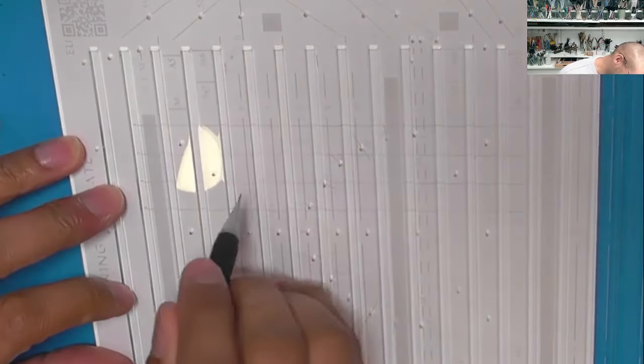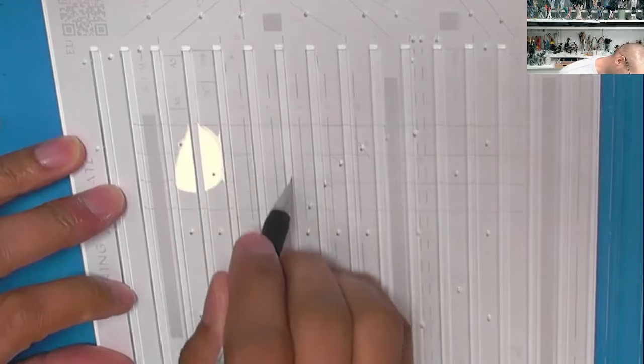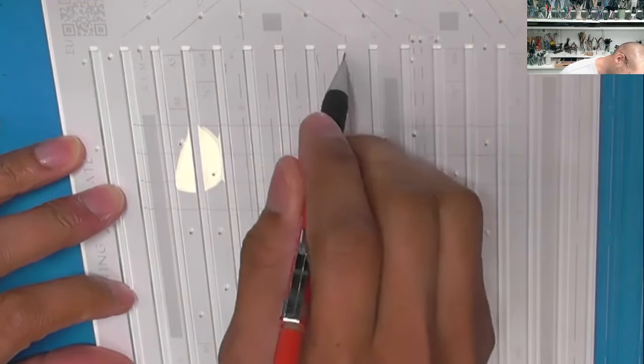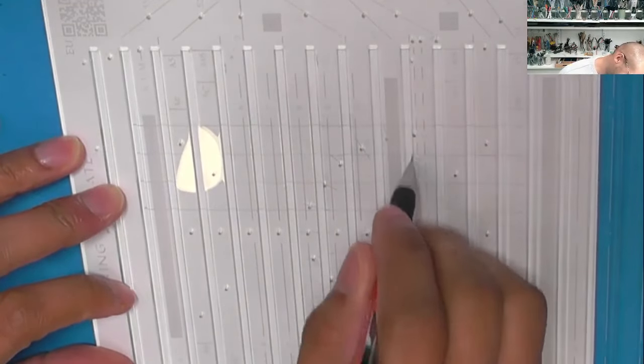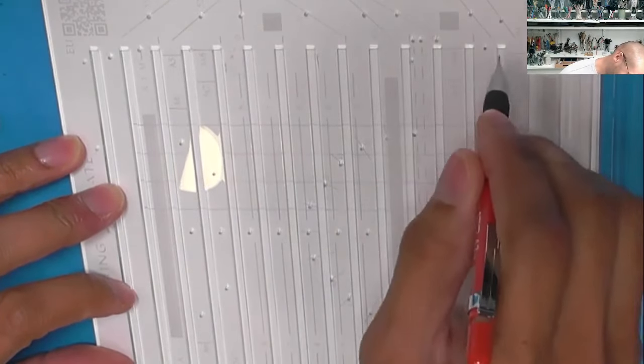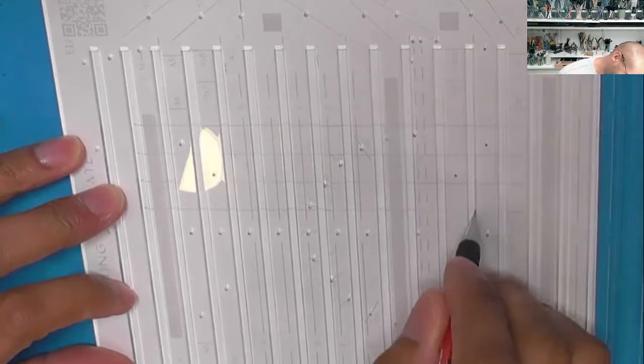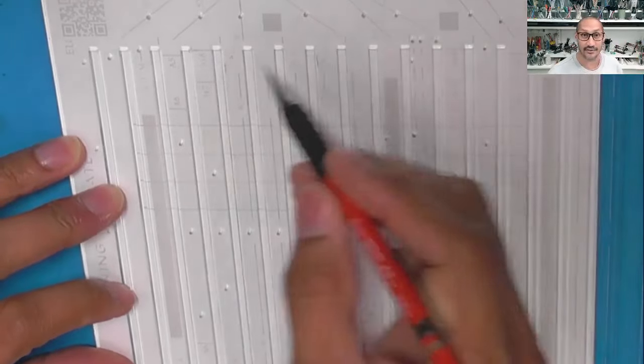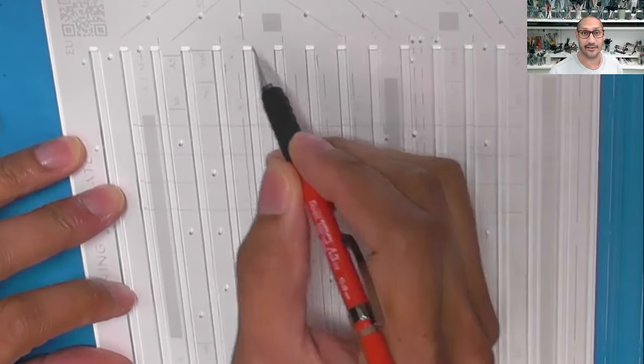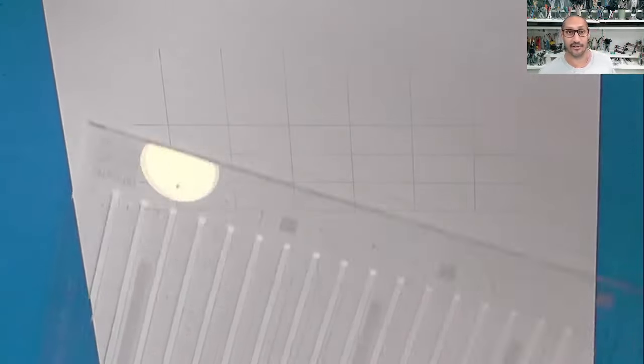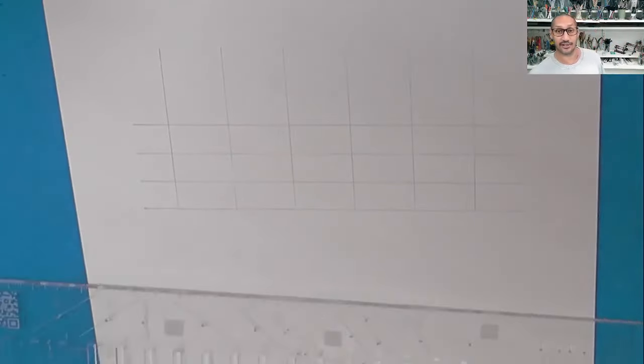But I only need every other, and you can see there's a little mark here that indicates every other one so I don't have to count it.